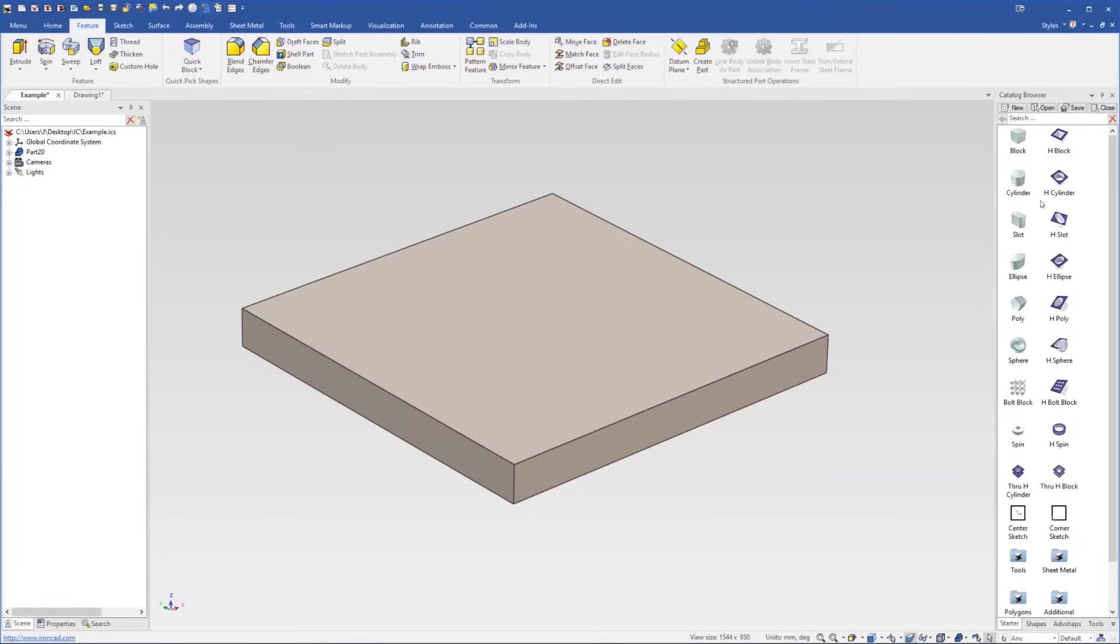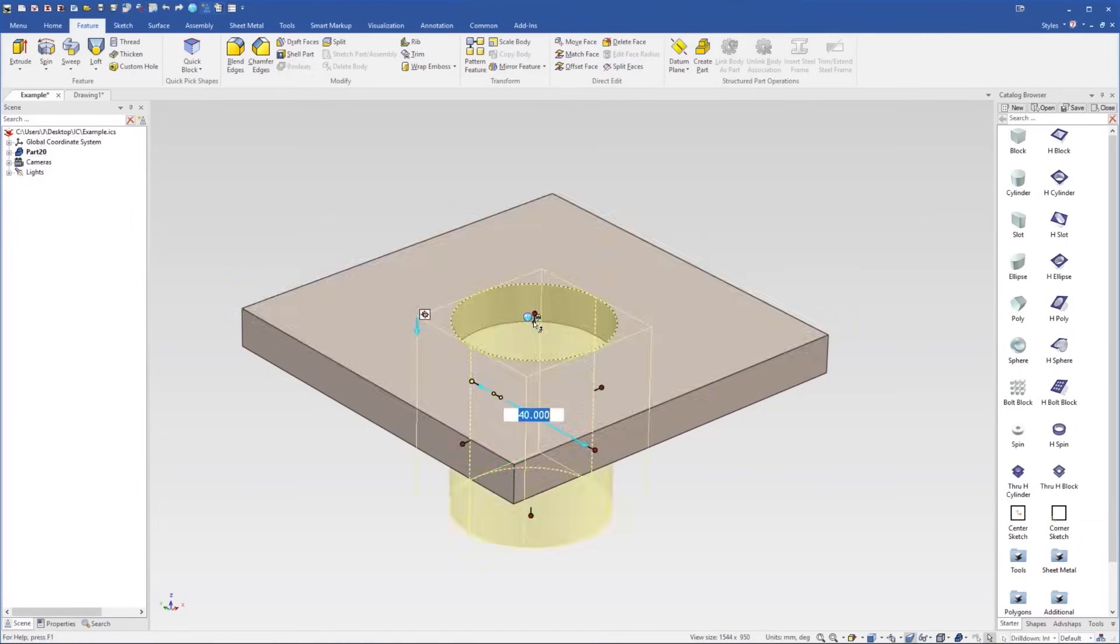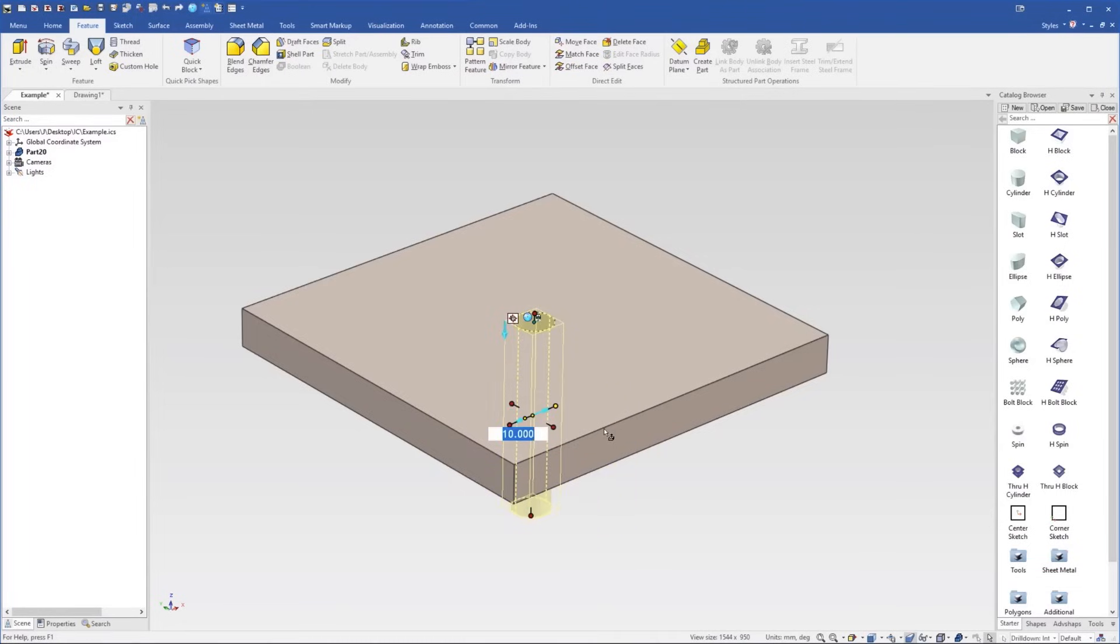Shapes in the catalog are also available as negative shapes. So for example, we can drag and drop out an H cylinder here, which will create a cut. In this case, I'll type 10 and that'll size it down to a 10mm cut.